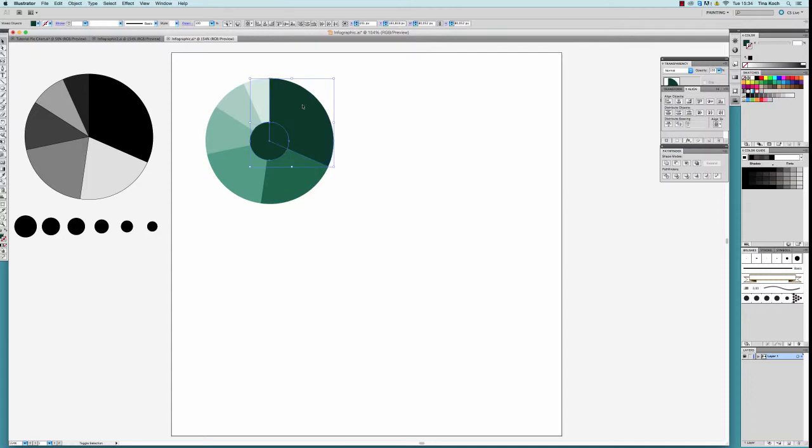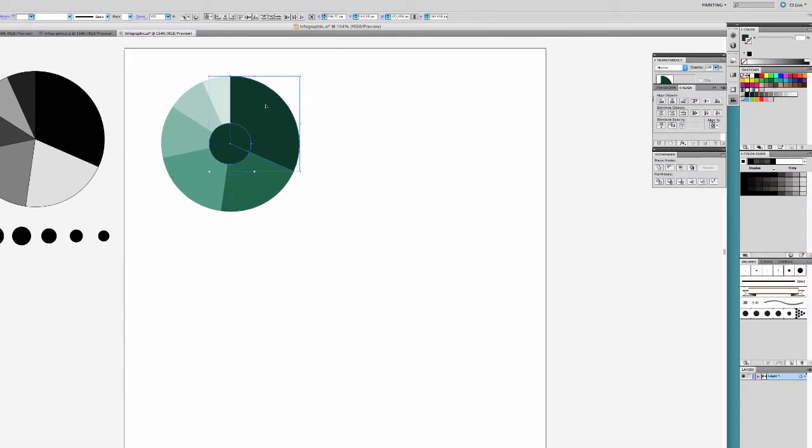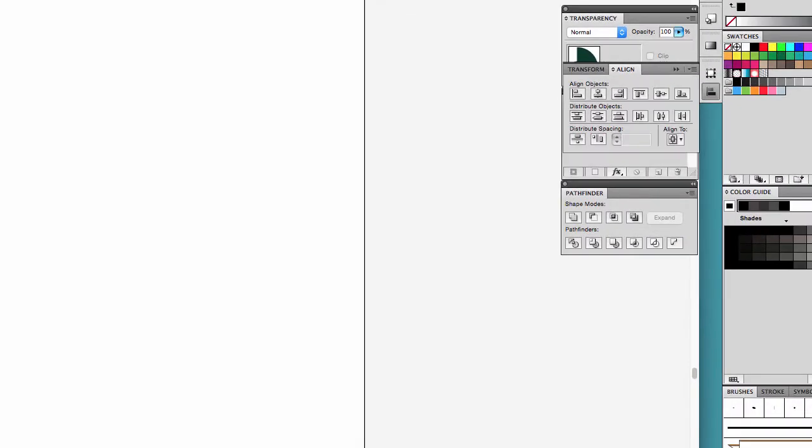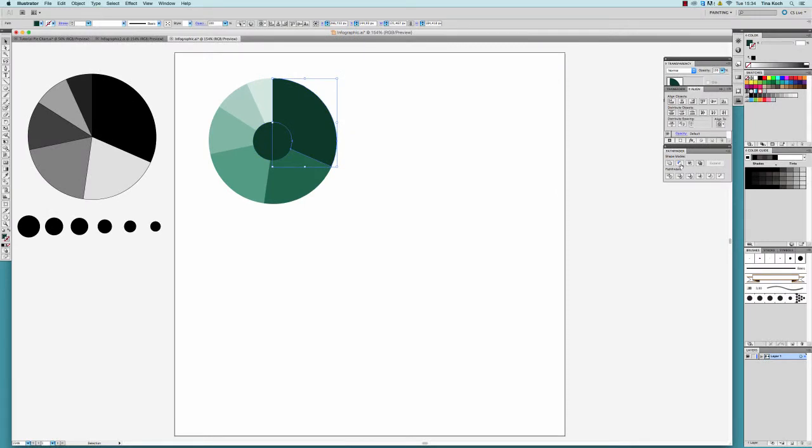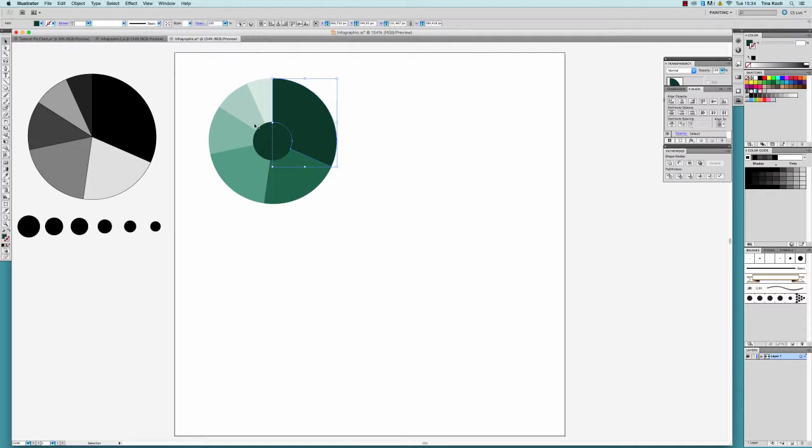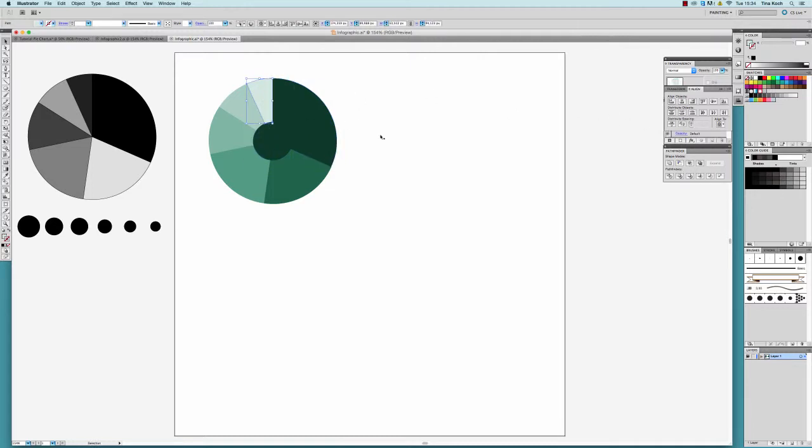I activate the upper circle together with the first element of my chart and choose the minus front symbol in the Pathfinder window. By this, I remove the part of the pie that lies underneath my circle. I repeat these steps for every element of the chart.